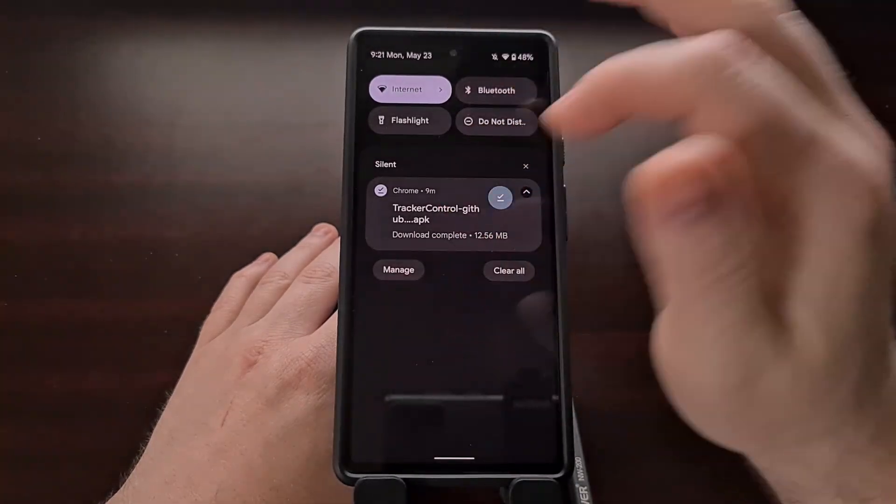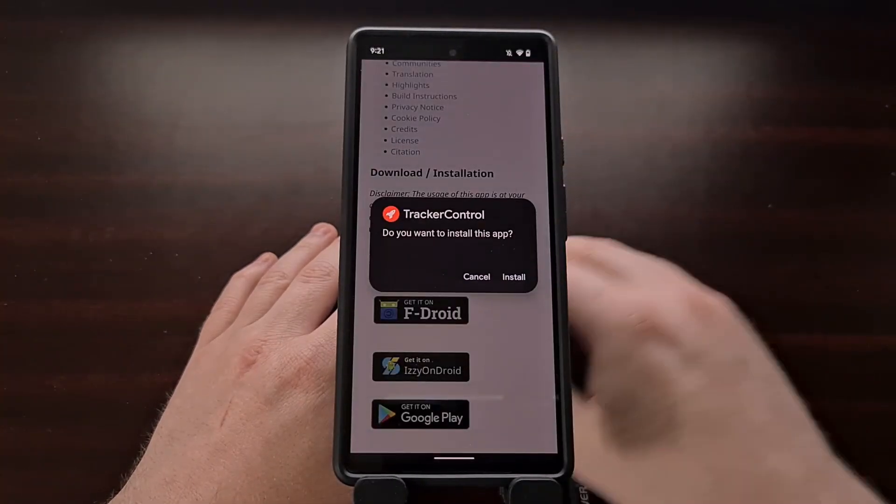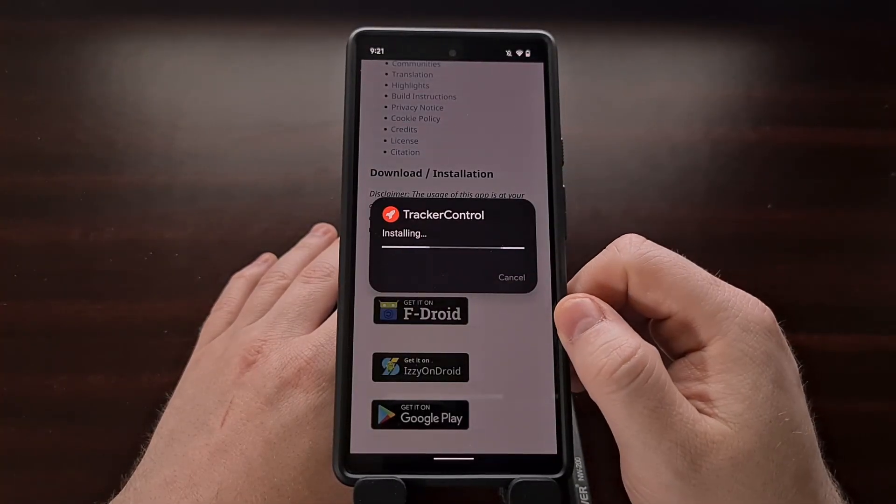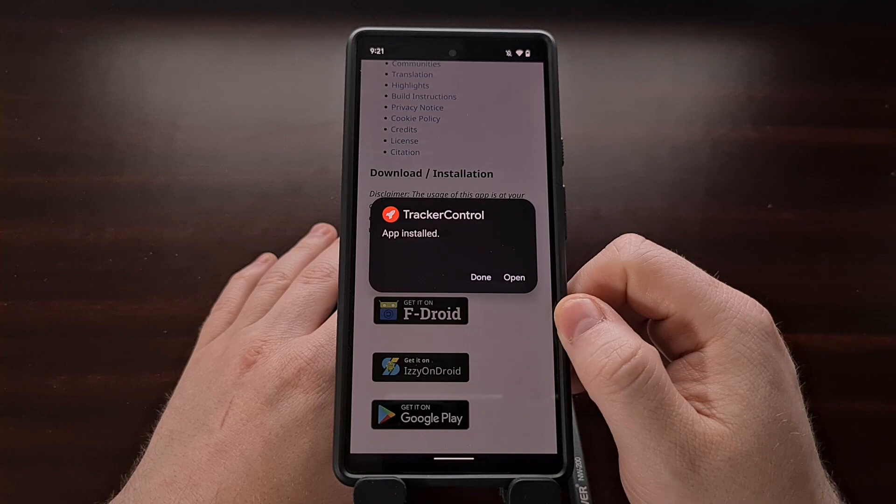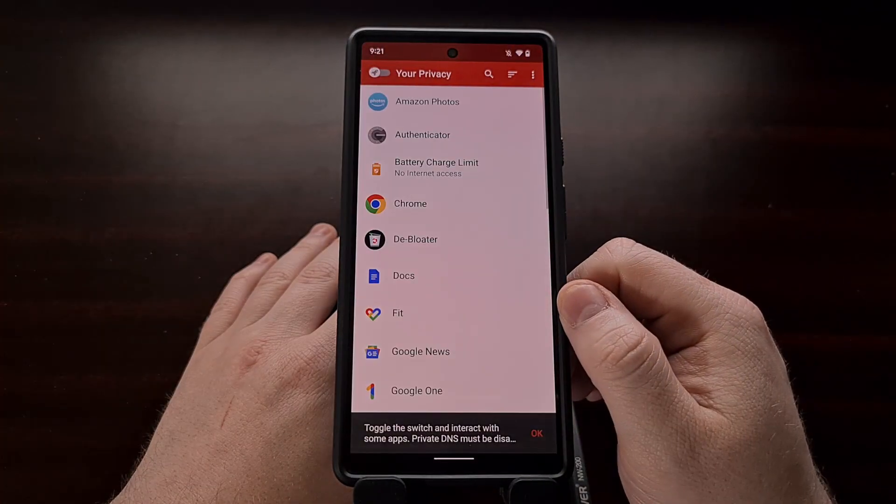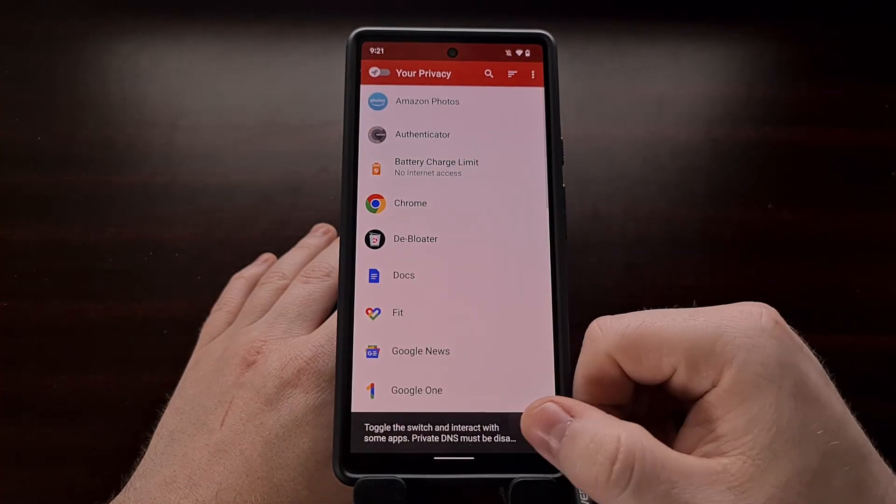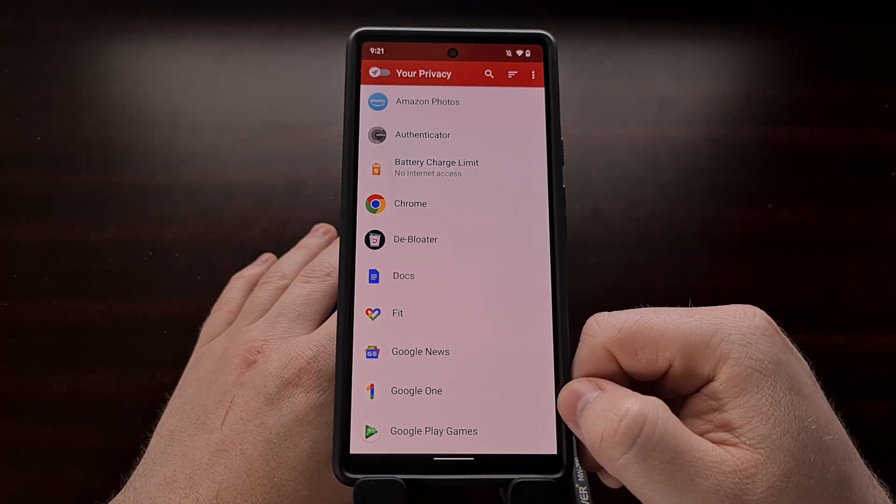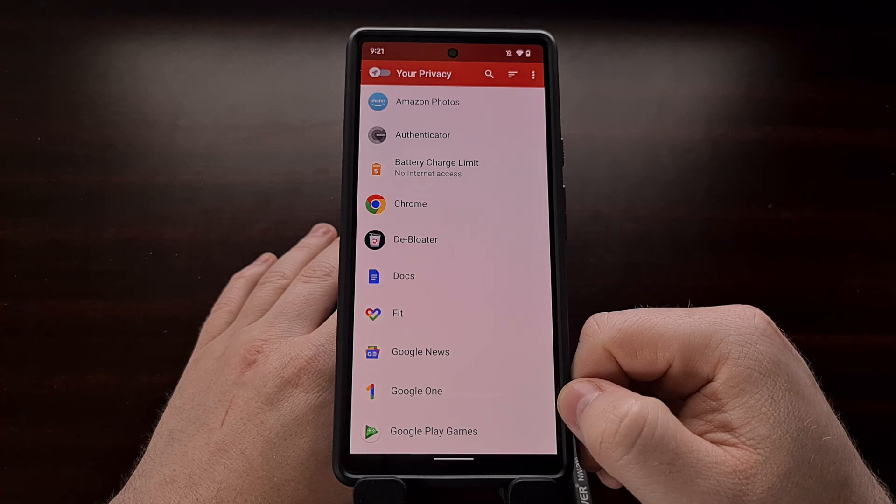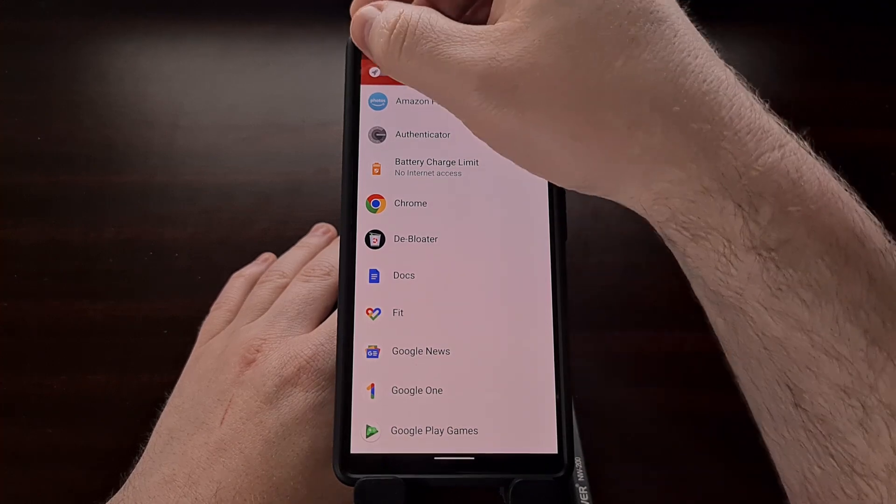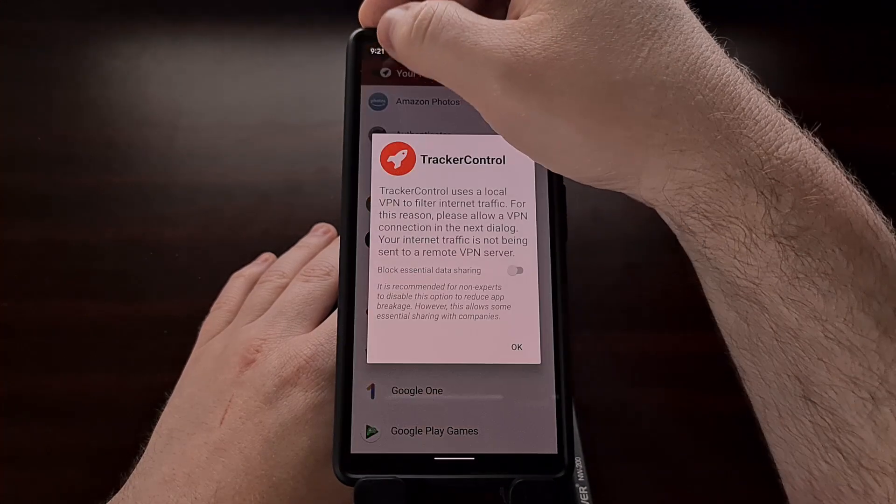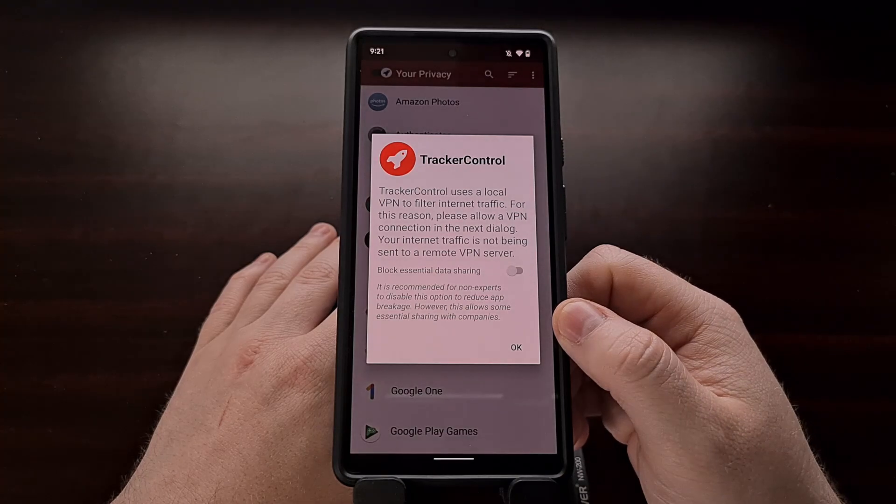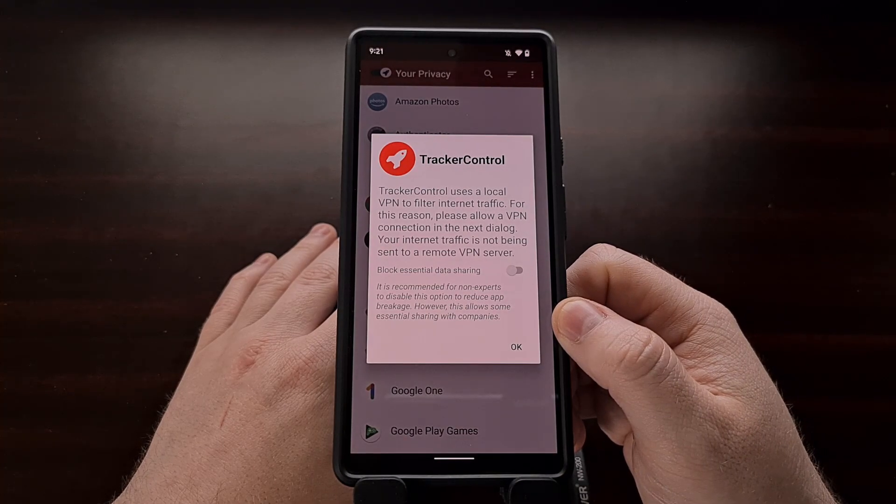So whenever we install the Tracker Control application, we're going to need to enable the VPN feature, which can be done by tapping the toggle on the top left.